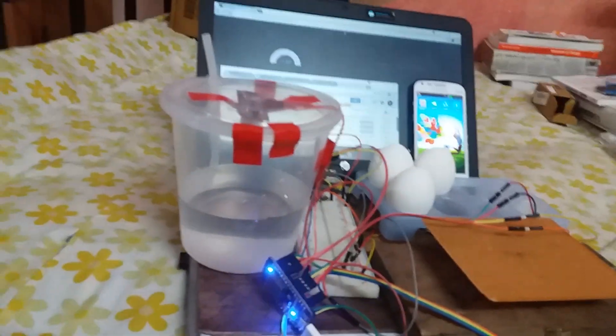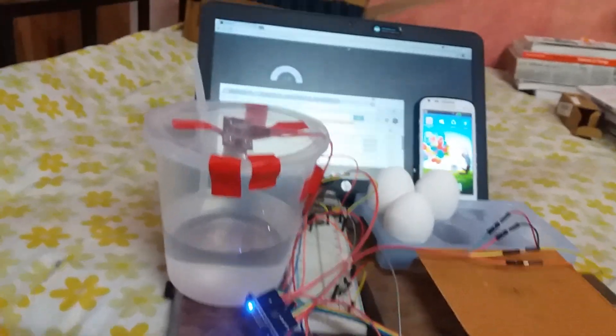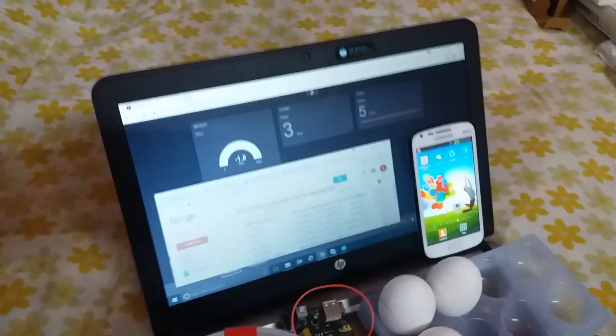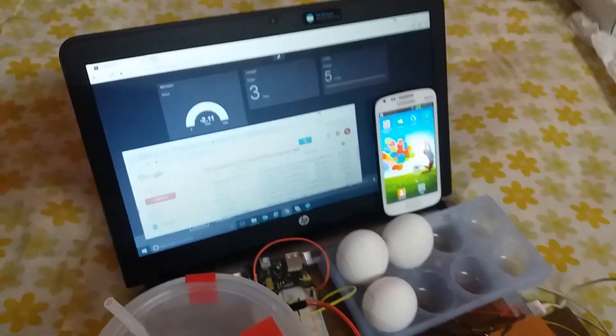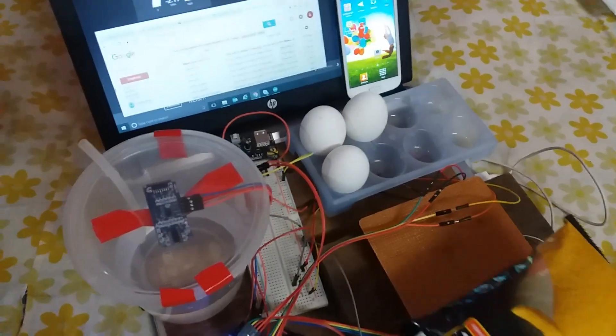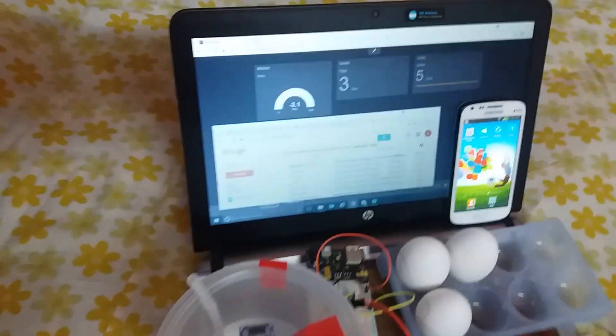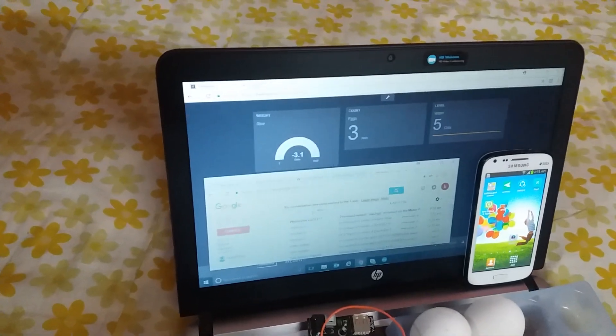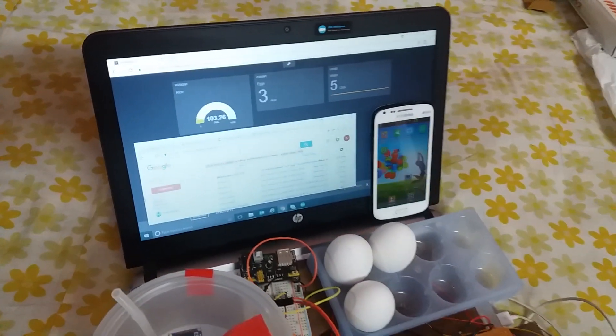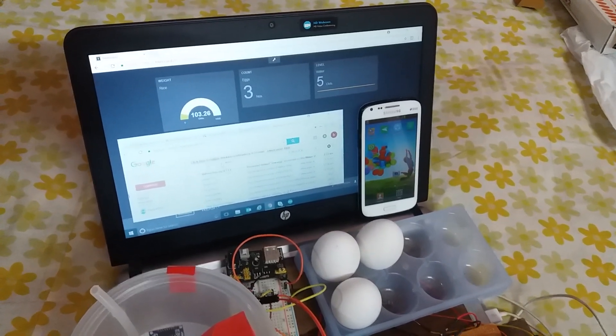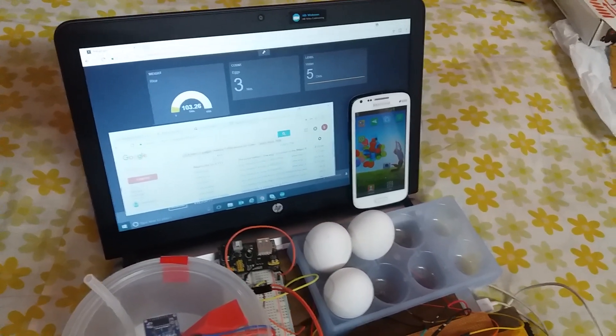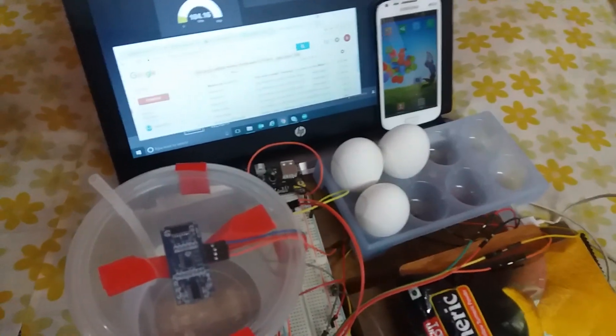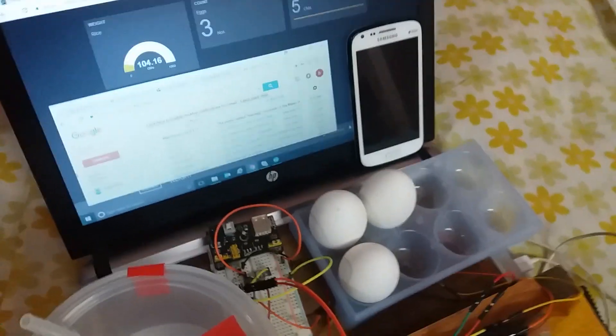Let us start with the weight. First we put some 100 gram turmeric packet on this load cell and check. Okay, so it goes to 103 grams, so there is a little error. Now the egg...